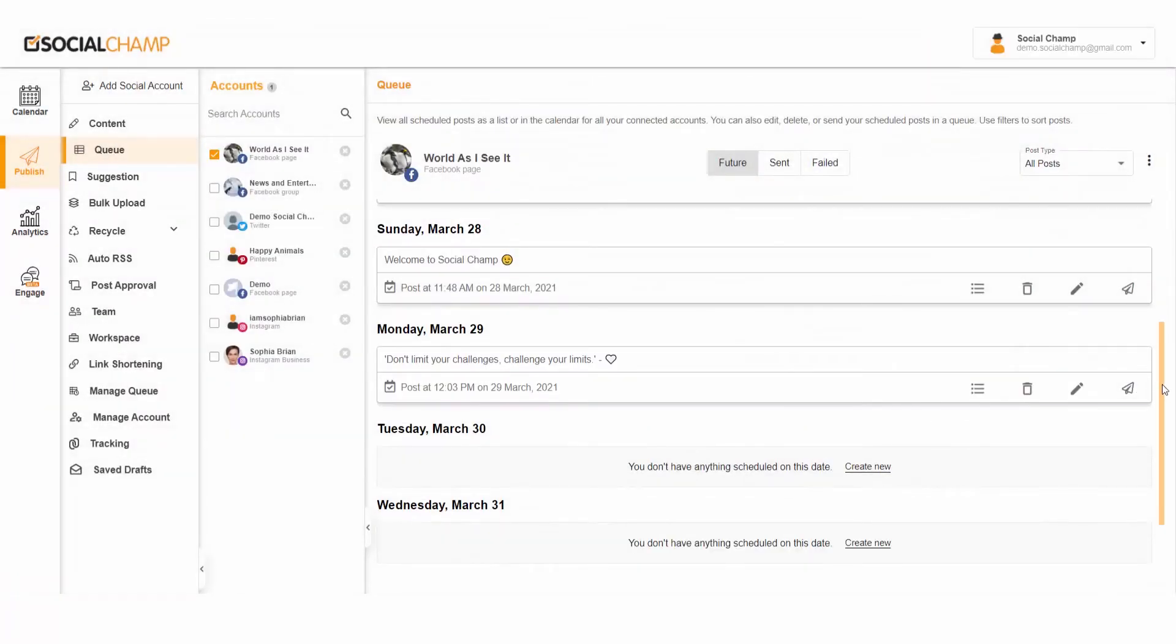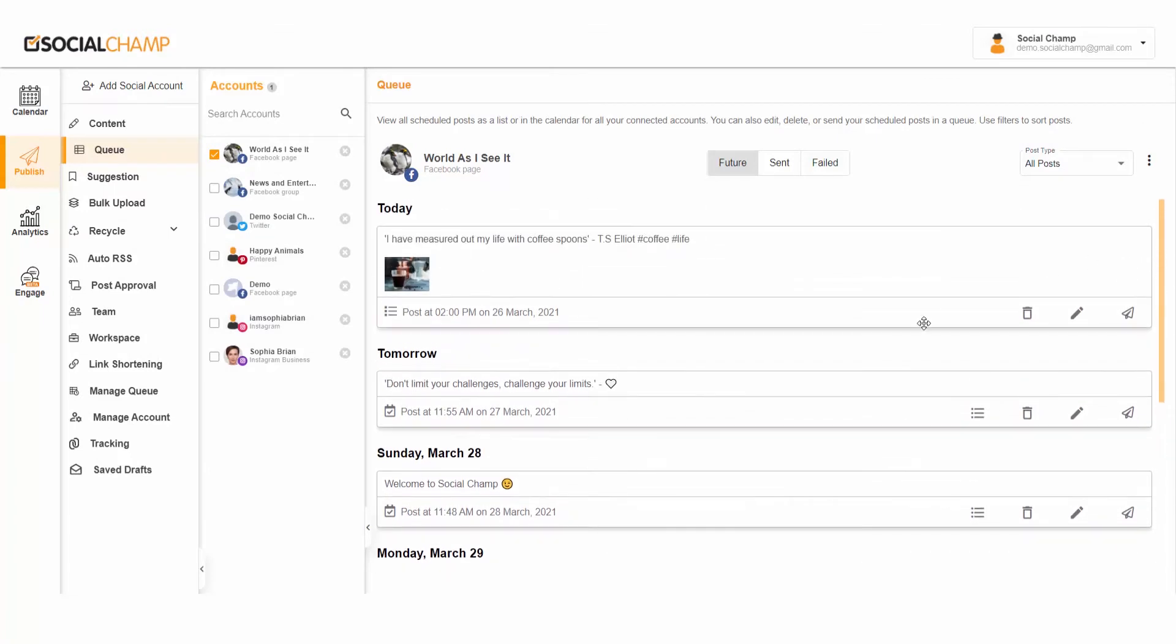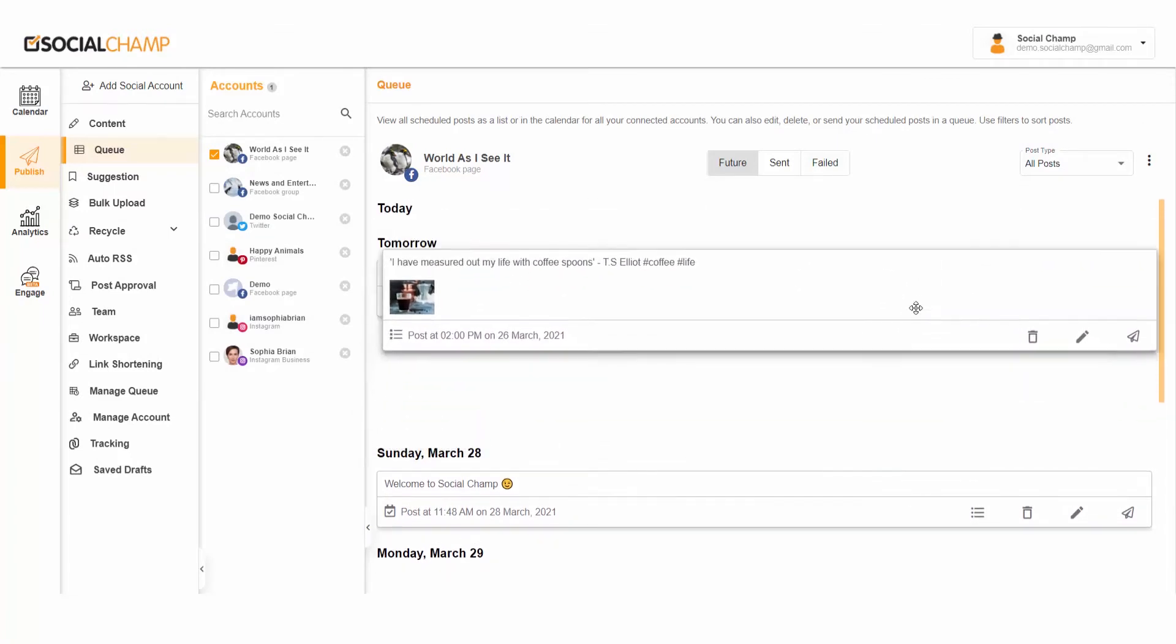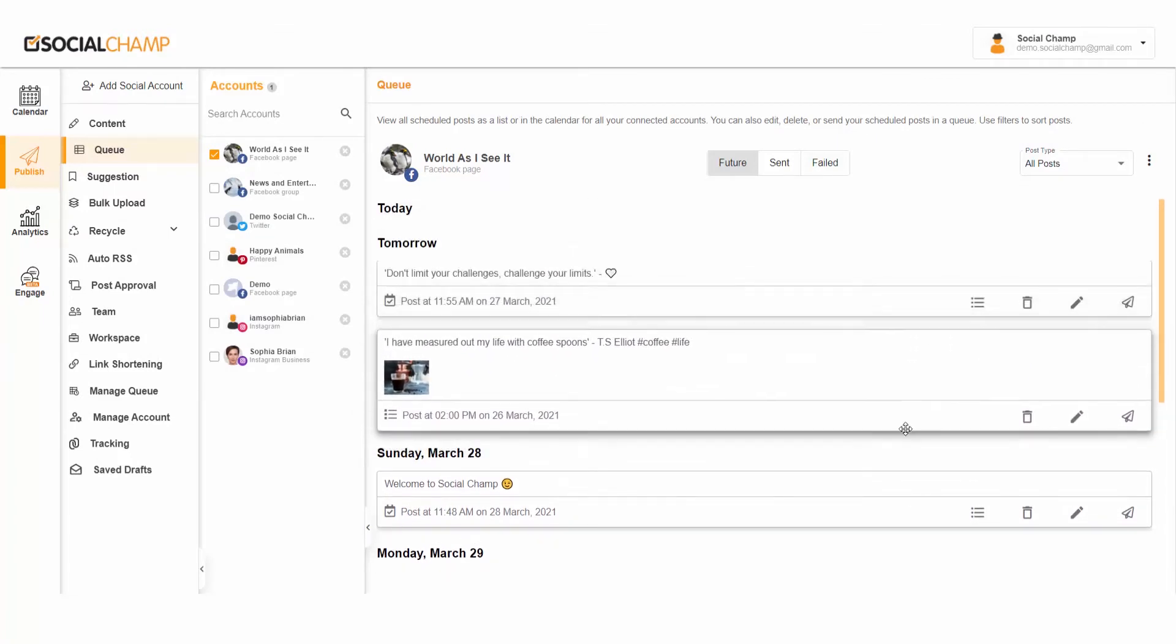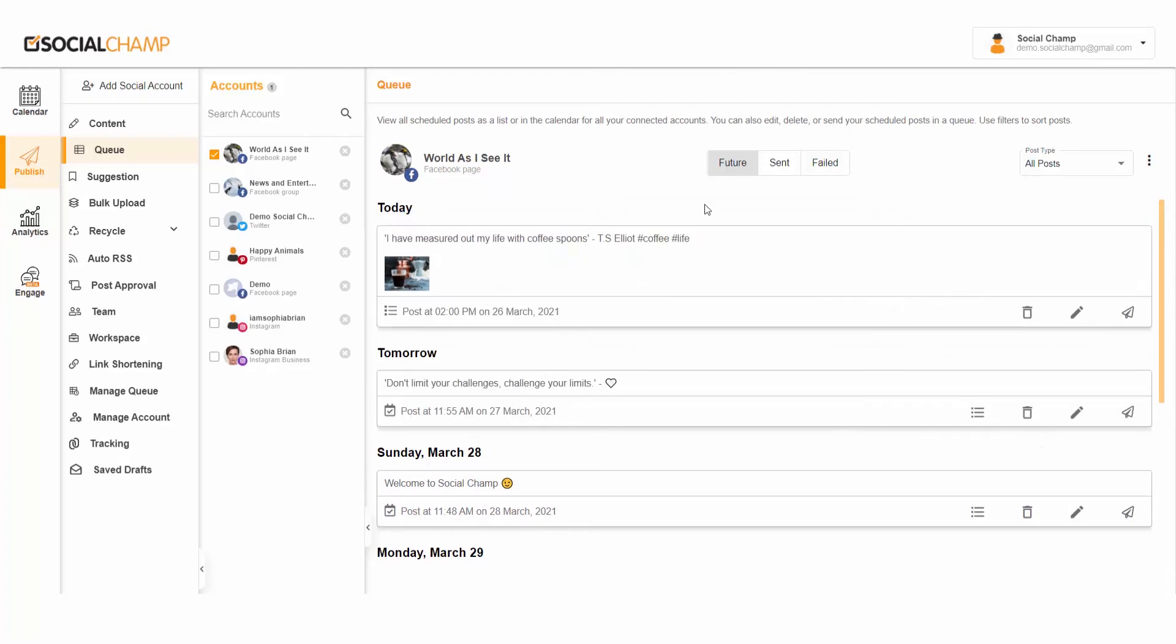Are we missing out on something? Oh yes! Now you can simply delete all your posts or export all of your scheduled content as a CSV file with a single click.